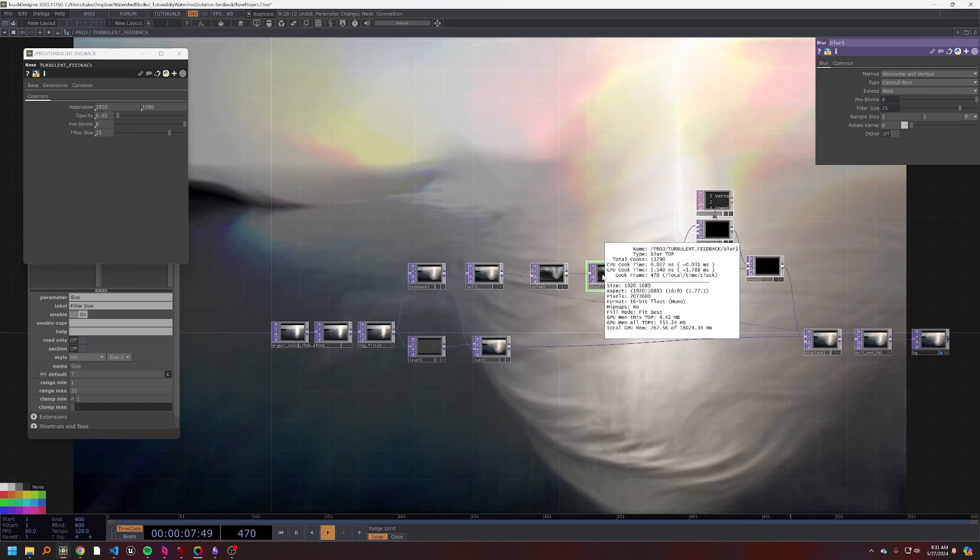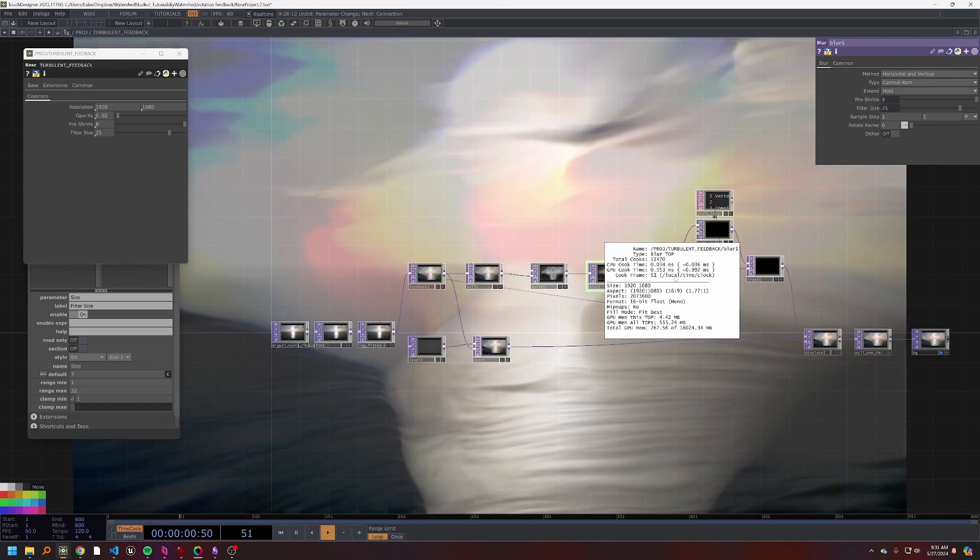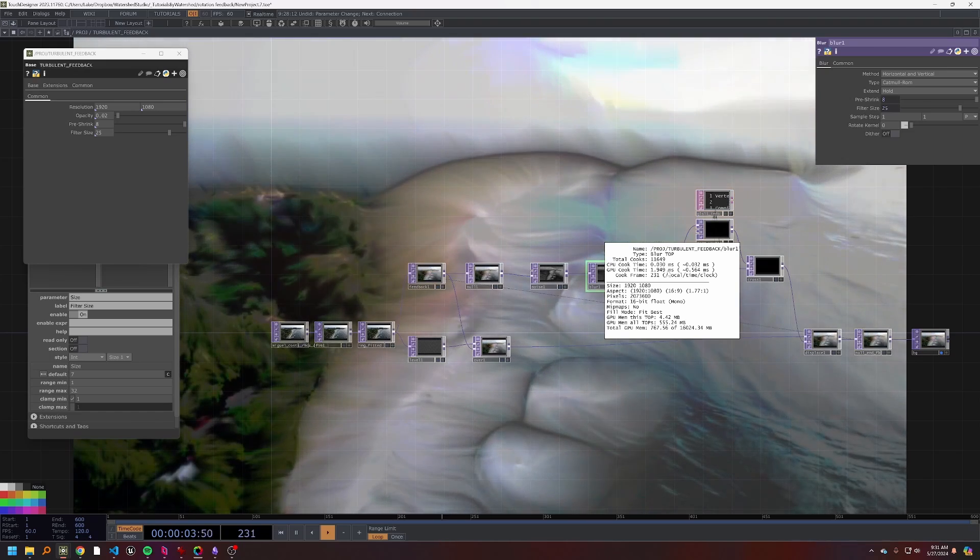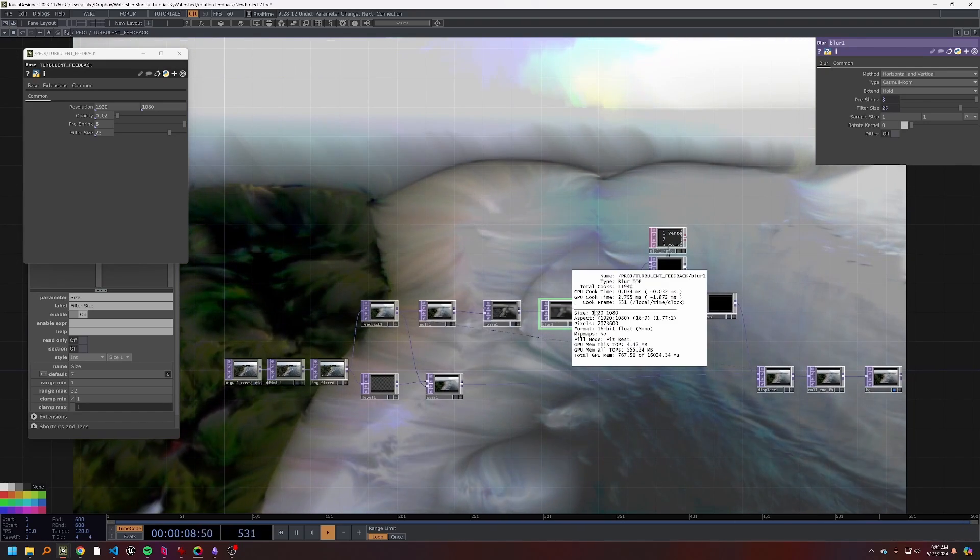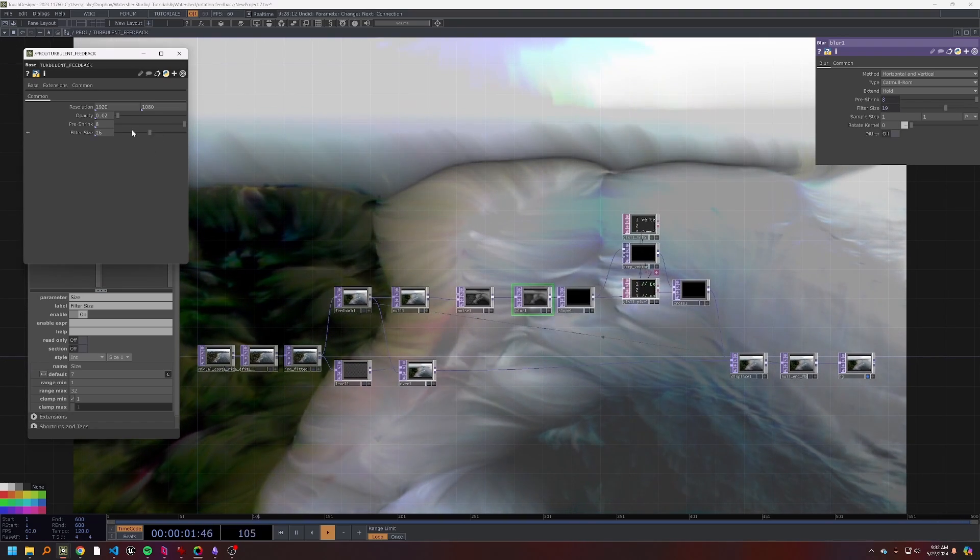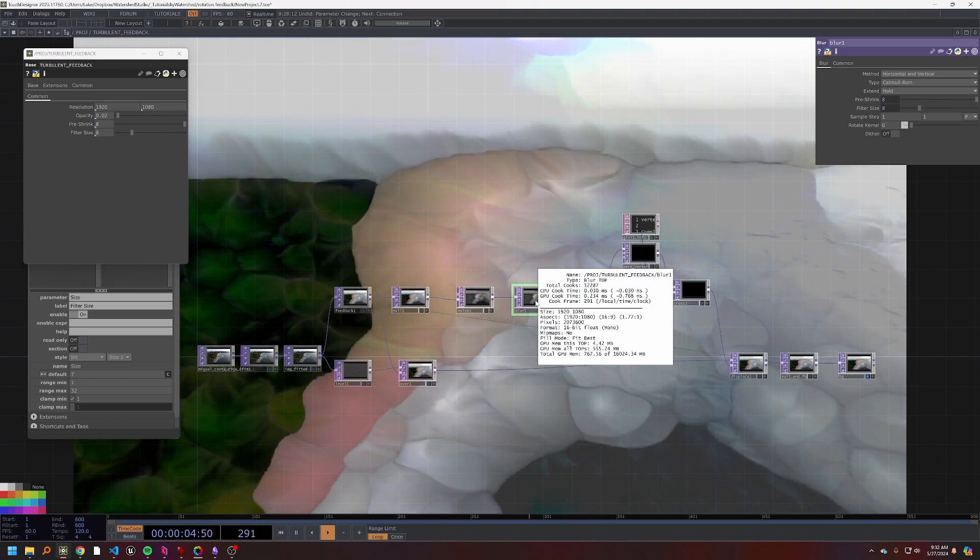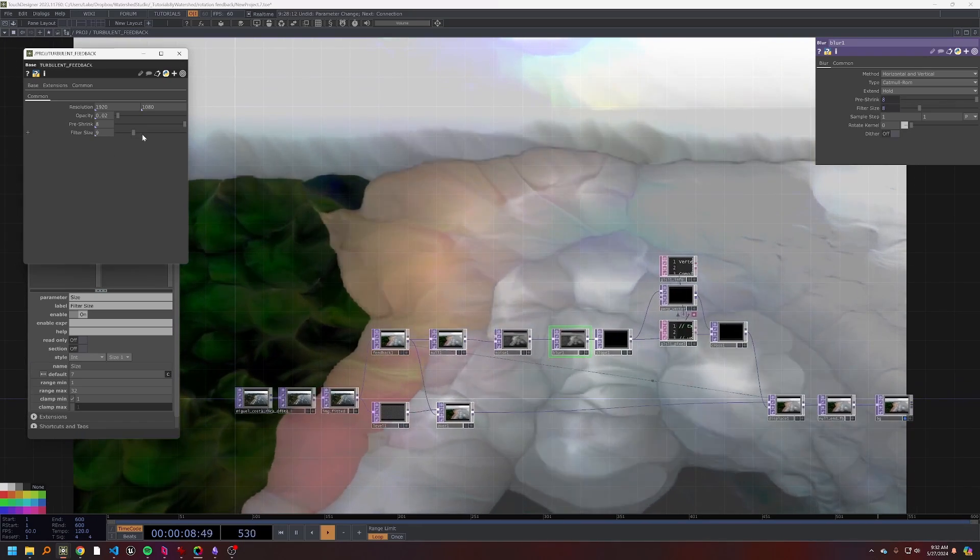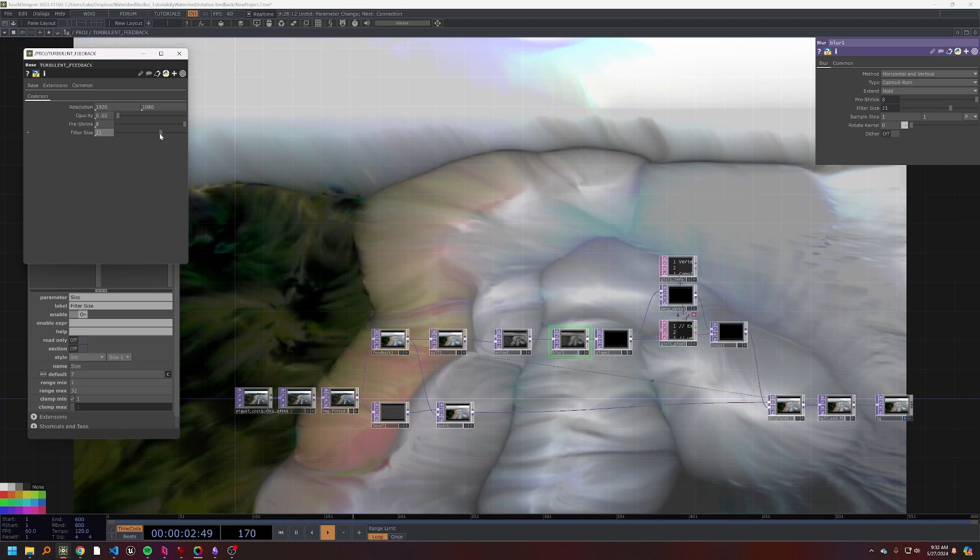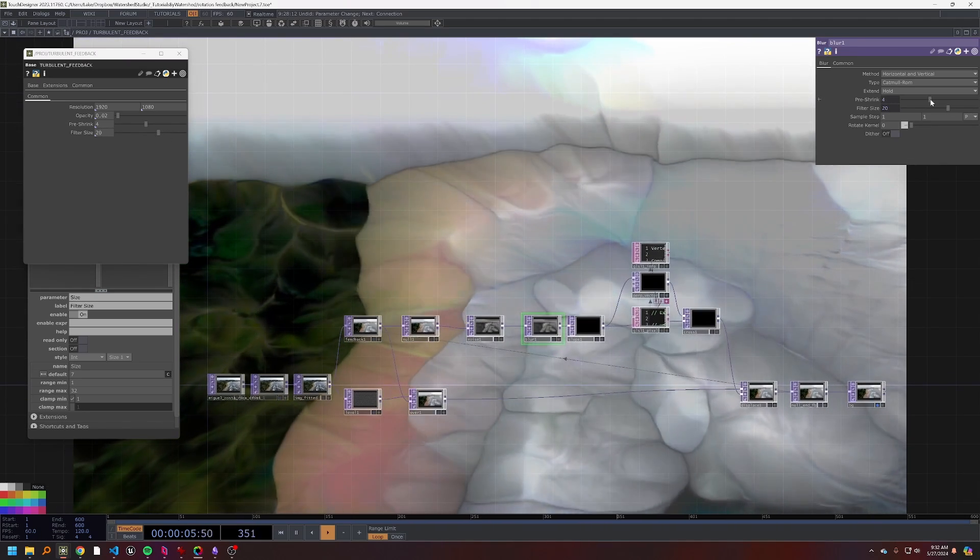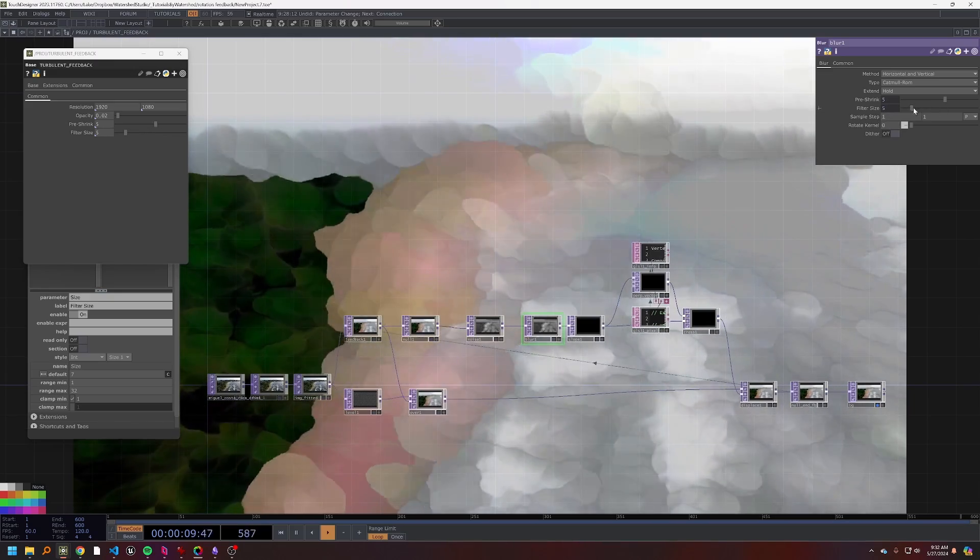This blur, the pre-shrink and the filter size, definitely something that we can experiment with. Increasing this pre-shrink can do quite a bit. Now the blur is something that gets pretty expensive. This is running at, well, between let's say one and two milliseconds, and that's only a 1920 by 1080. Filter size down will definitely help speed up that blur top, but it will lead to some other artifacts.